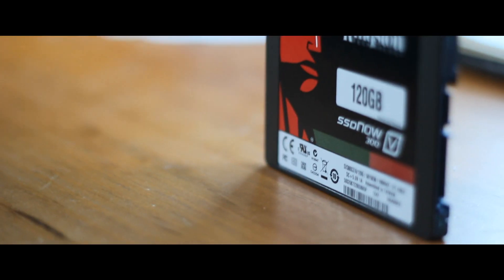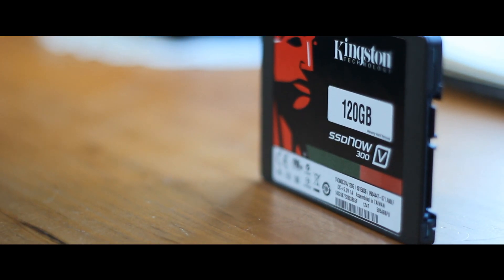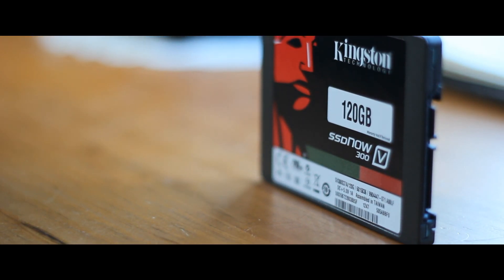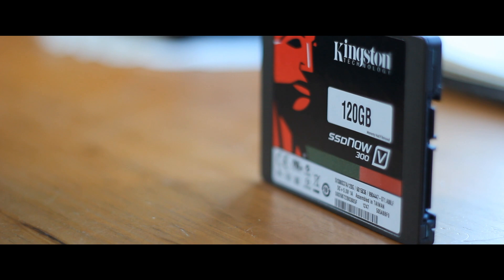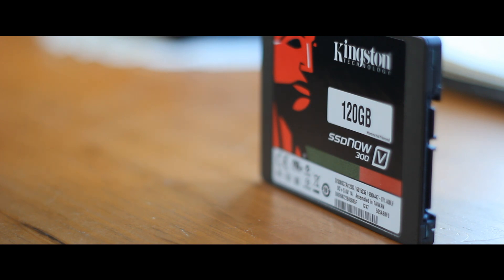Overall, the Kingston SSD Now V300 is the perfect option if you are looking to make your computer extremely fast for a low price. The durable and sleek casing, fast read and write speeds, and multiple options make it the perfect SSD for professionals and consumers alike.